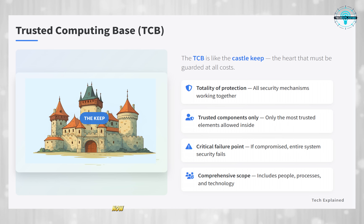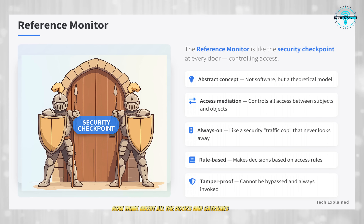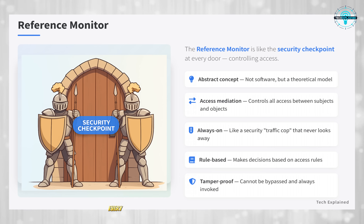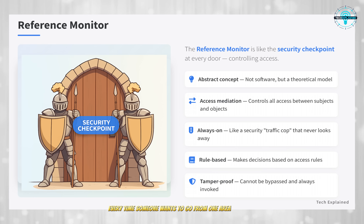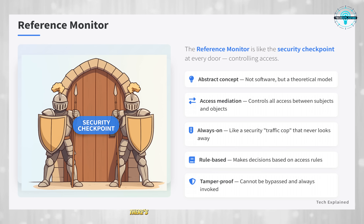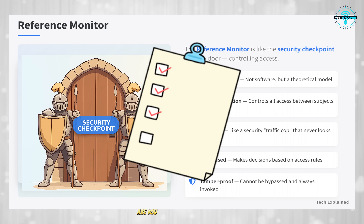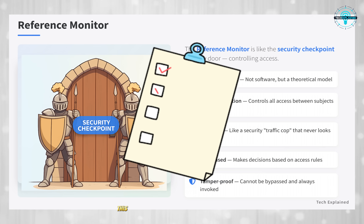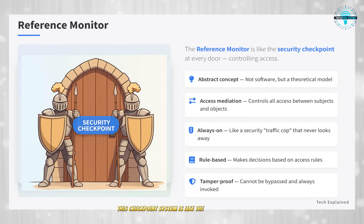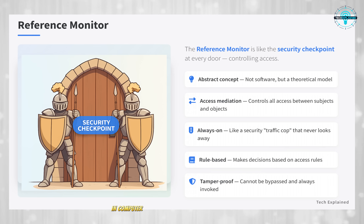Now, think about all the doors and gateways in that castle. Every time someone wants to go from one area to another, there's a checkpoint. Guards check: are you allowed in here? Do you have the right permissions? Are you who you say you are? This checkpoint system is like the reference monitor in computer security.